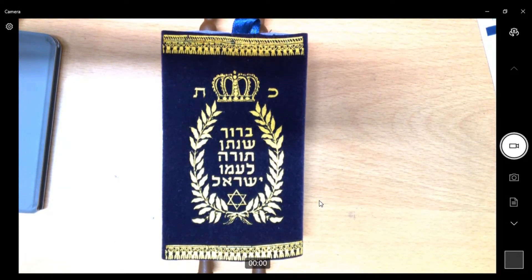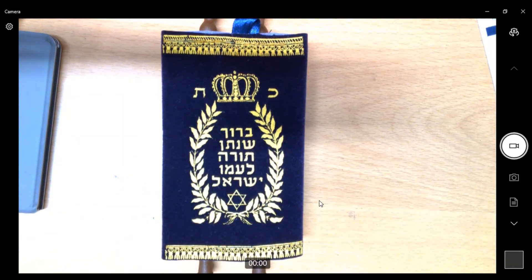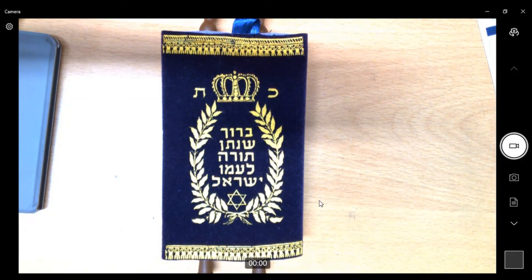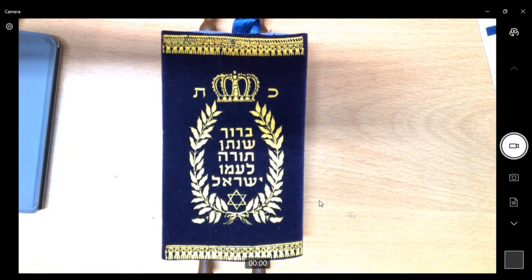You may also have noticed some writing on the mantle — that's Hebrew, the language the Torah was originally written in. We also have the Star of David, which is an important Jewish symbol. Notice the rich colours of the mantle — they make it look incredibly valuable, because it is incredibly valuable to the Jewish religion.